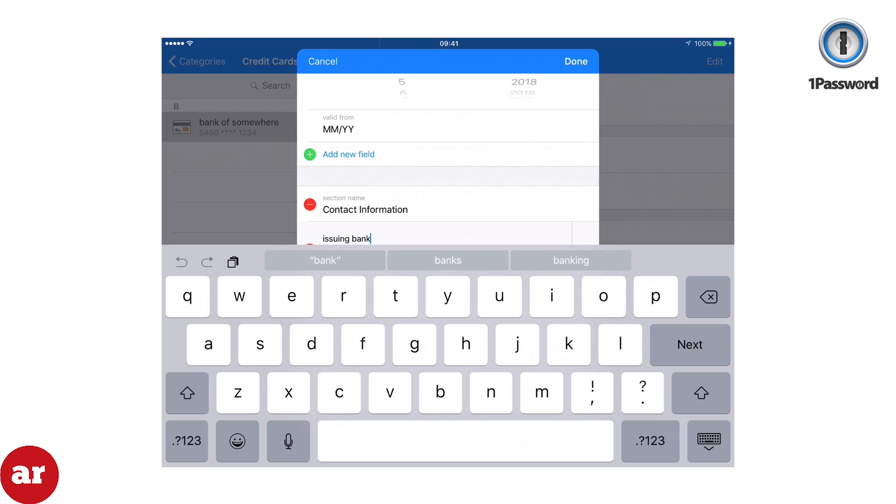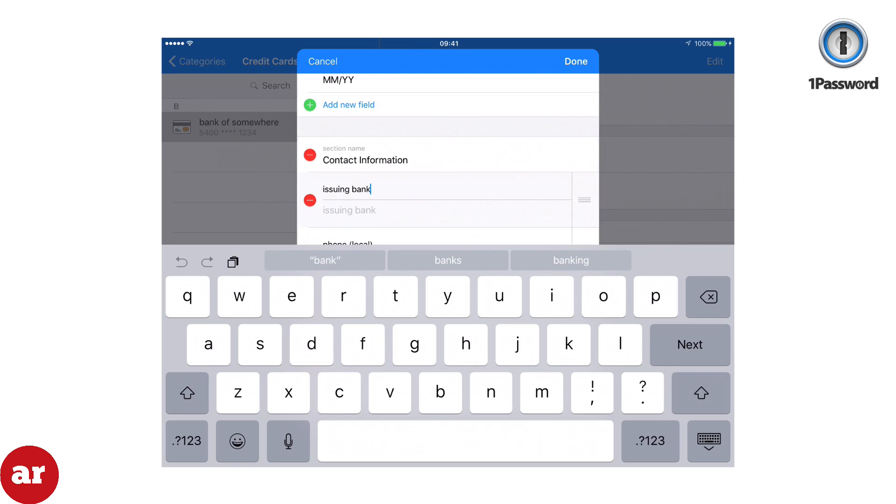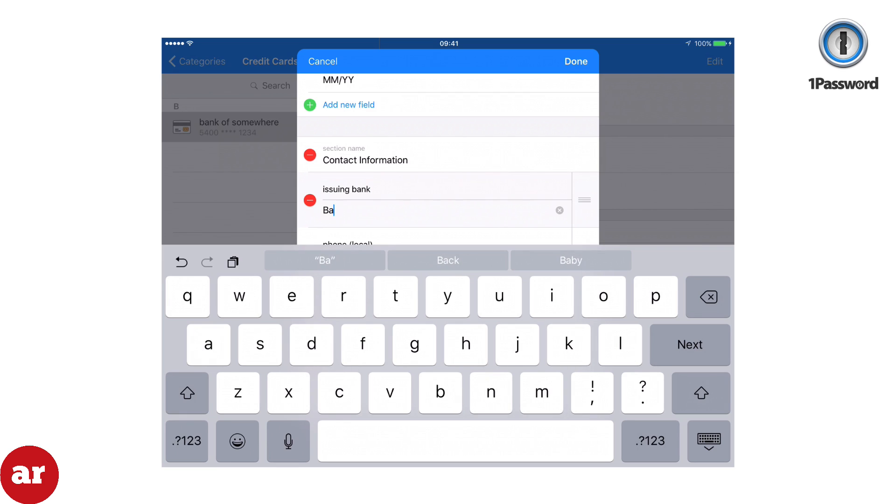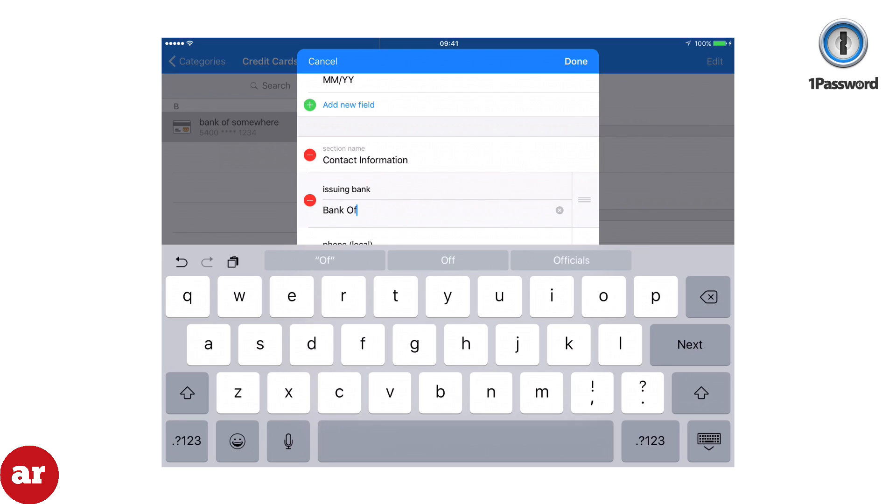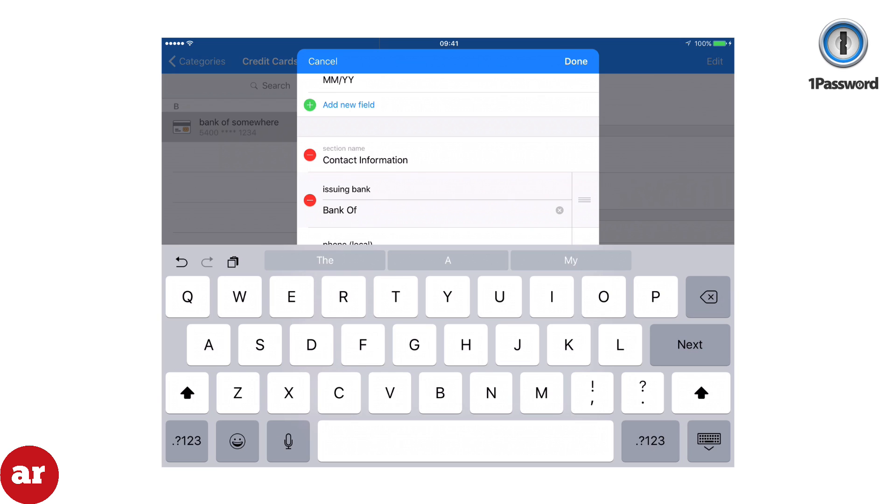Make sure you enter your bank's contact information on the back of your card in the event that your card is stolen. You can quickly log into 1Password to retrieve the phone number for your credit card company and report it stolen.